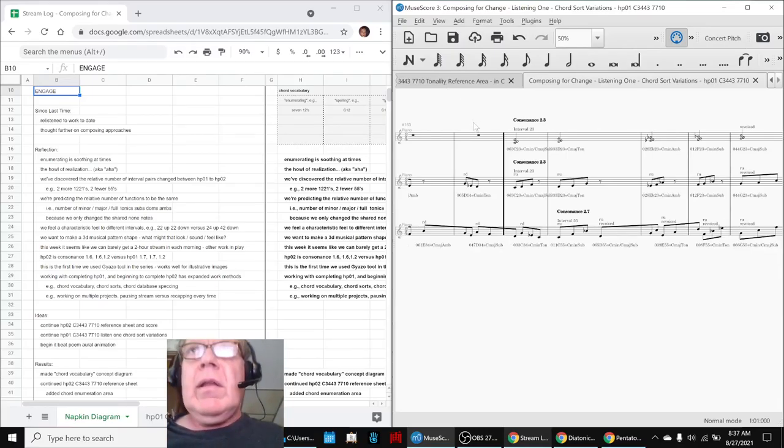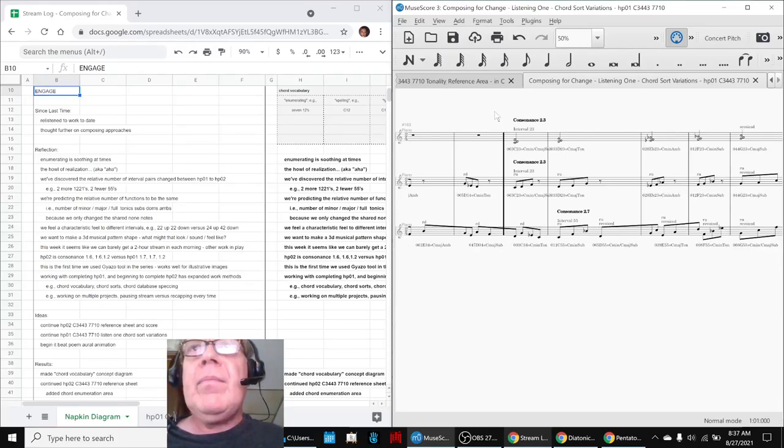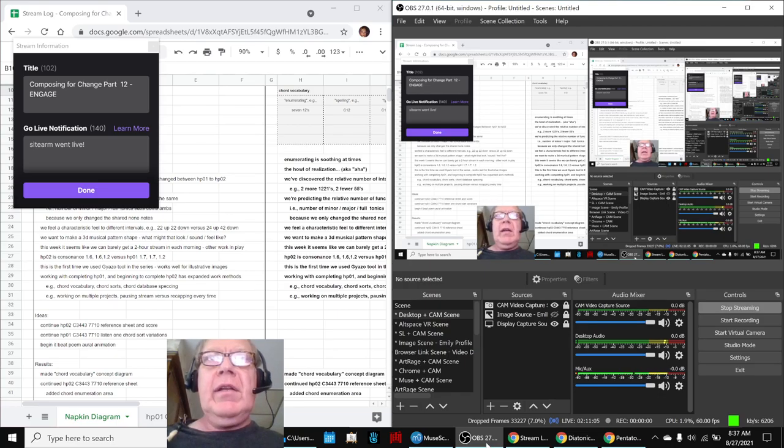We'll start here, the calendar will beep at us, but that's okay. Alrighty. Ladies and gentlemen, this is a recap of Composing for Change, Part 12, Engage.